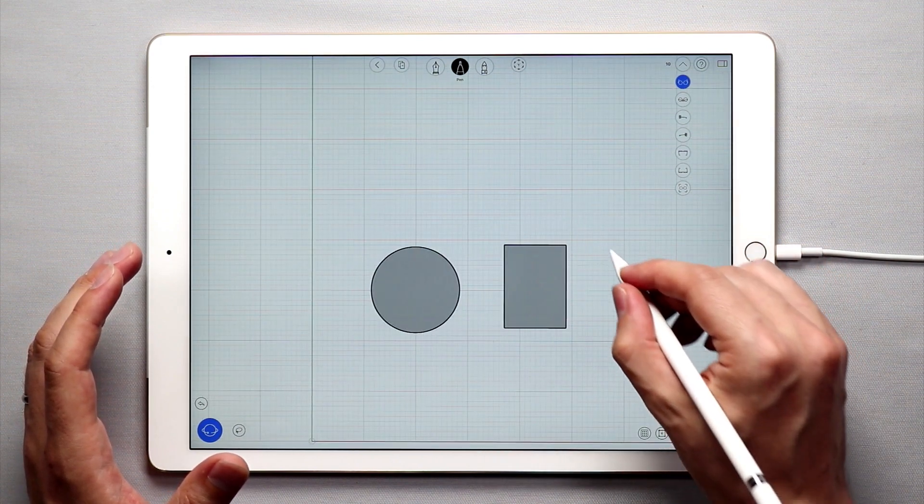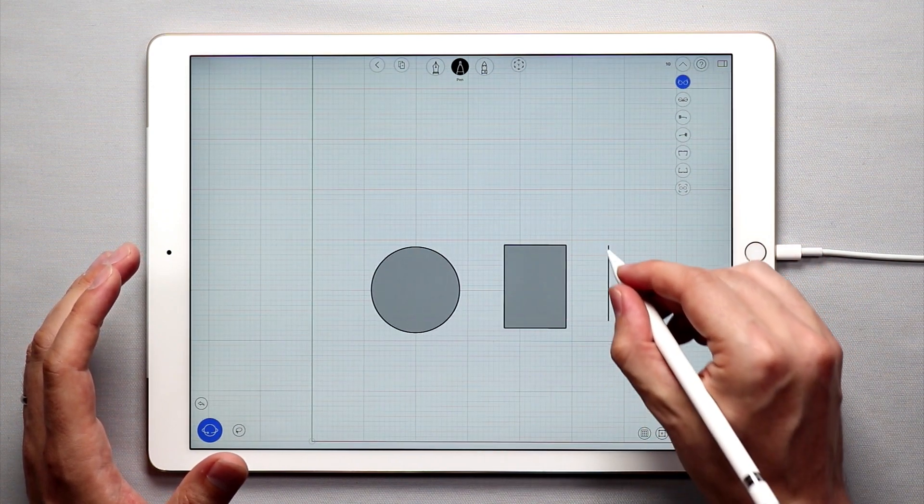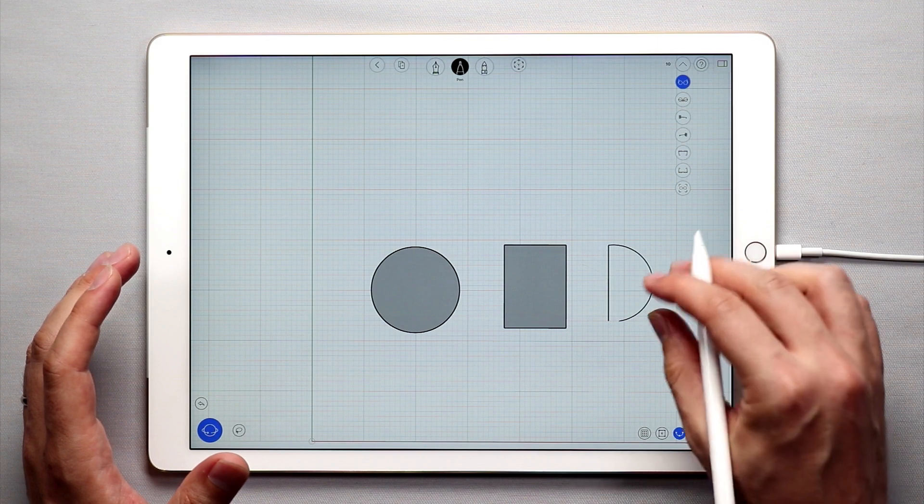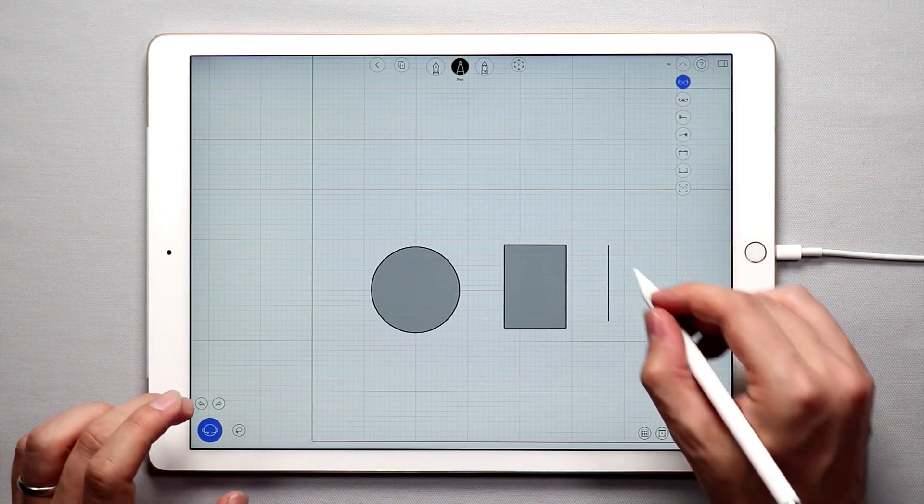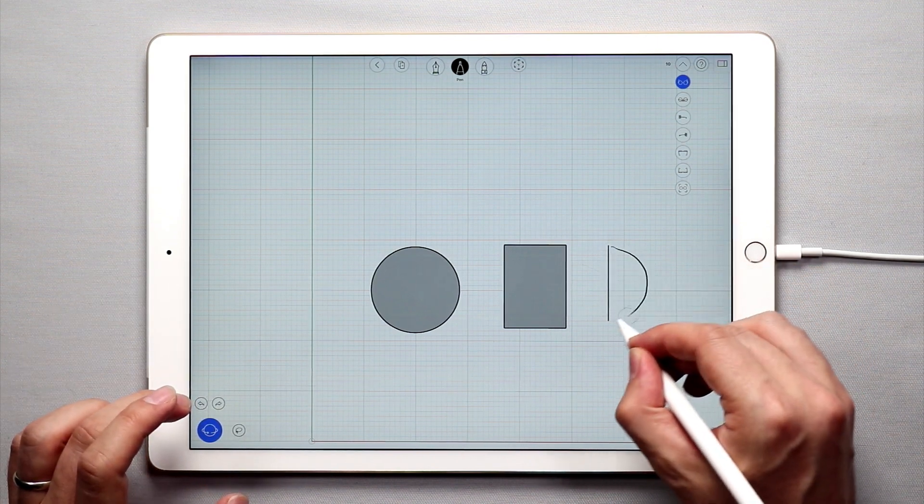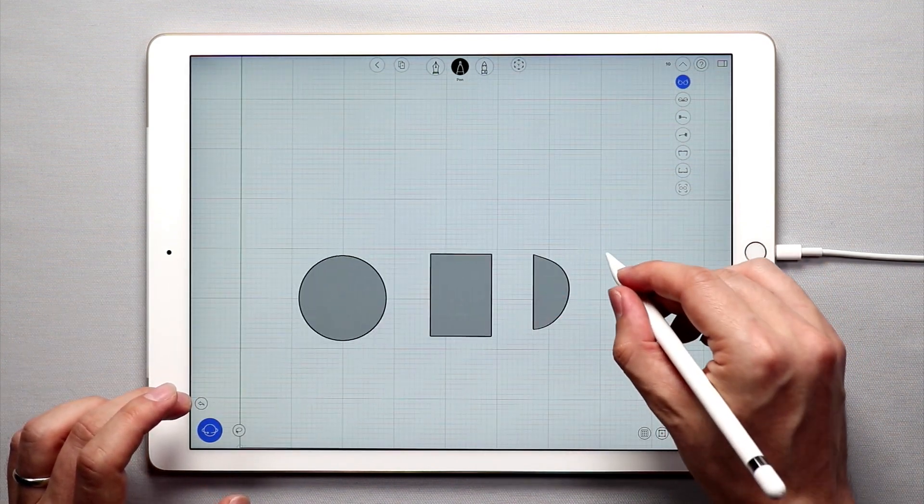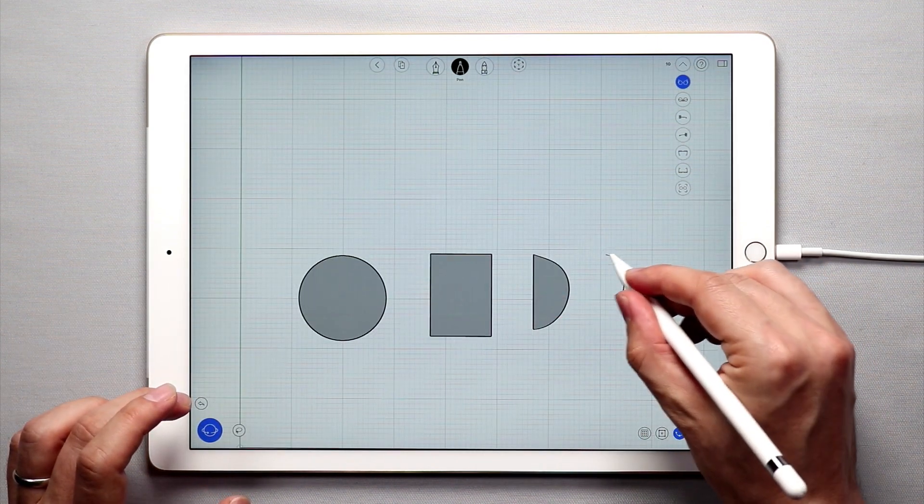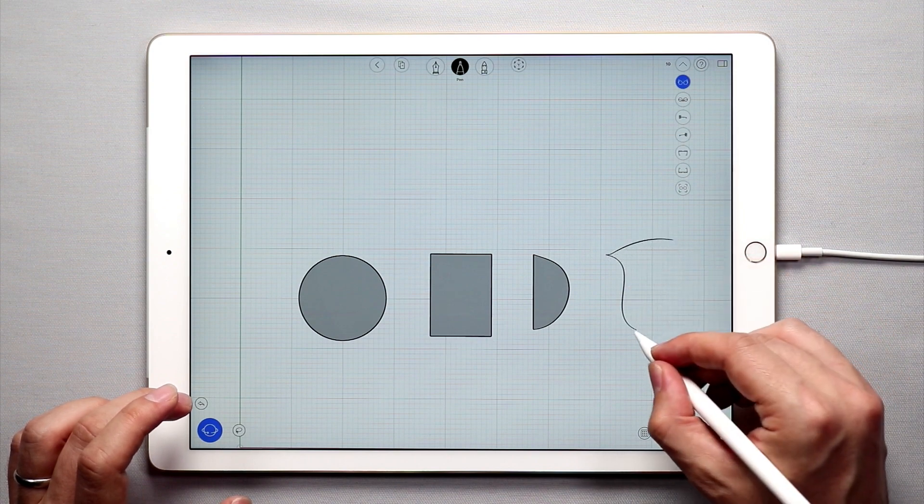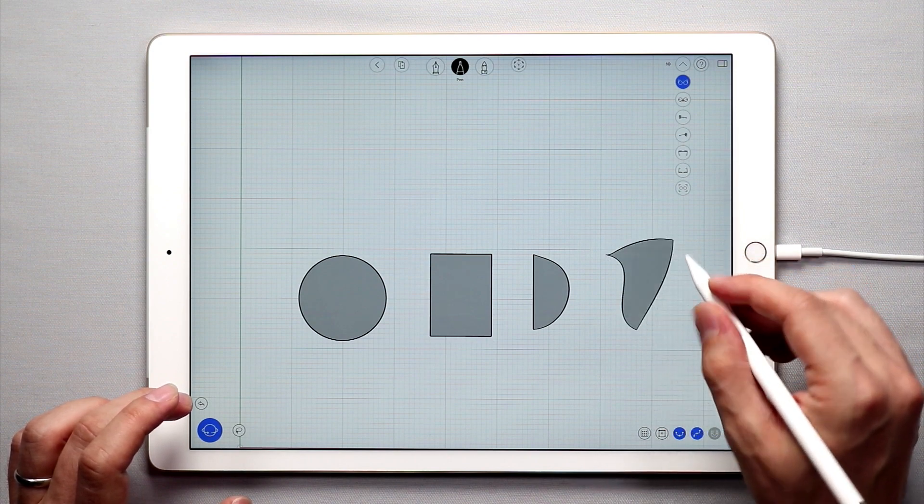...a shape with two curves, two closed curves, three curves, as long as it's a closed shape...